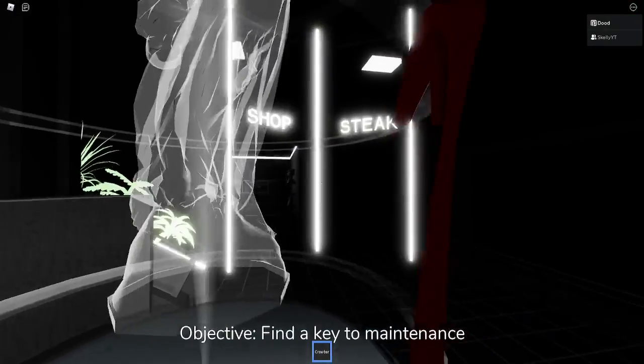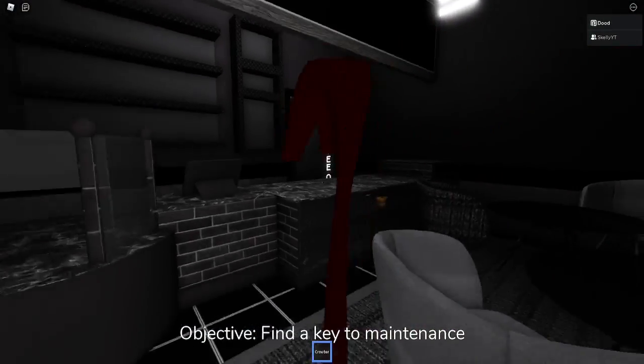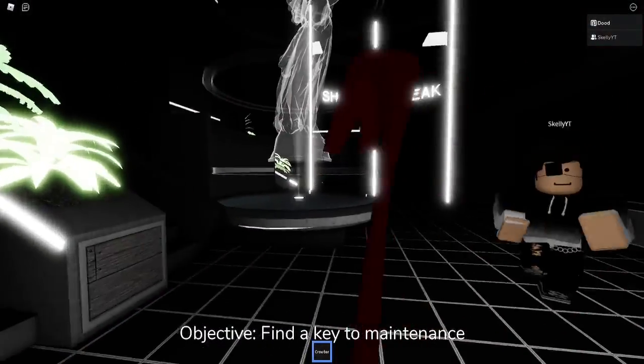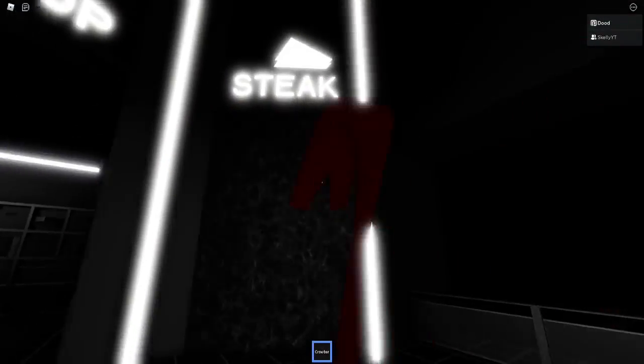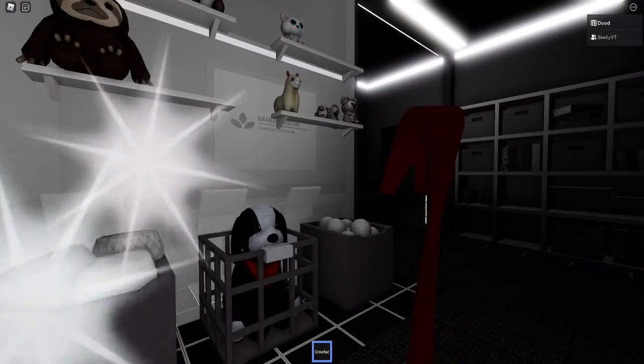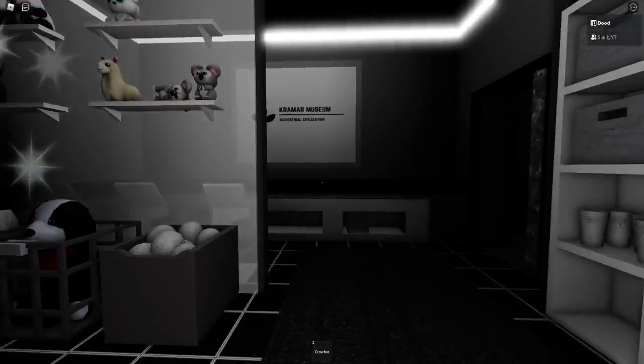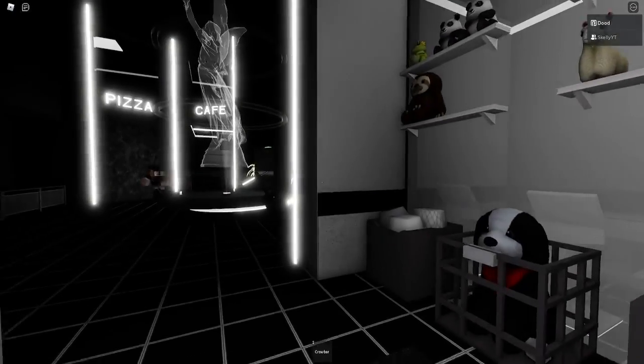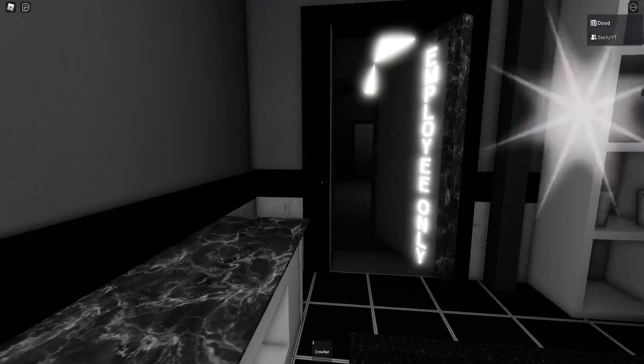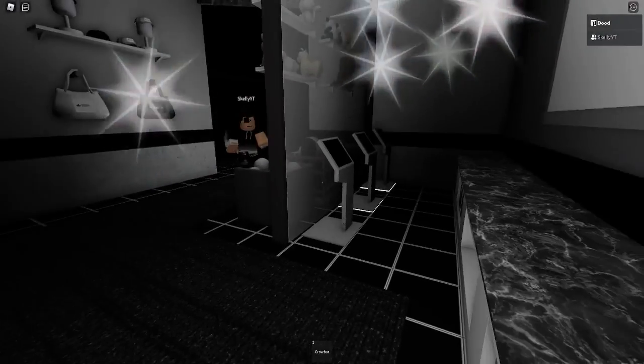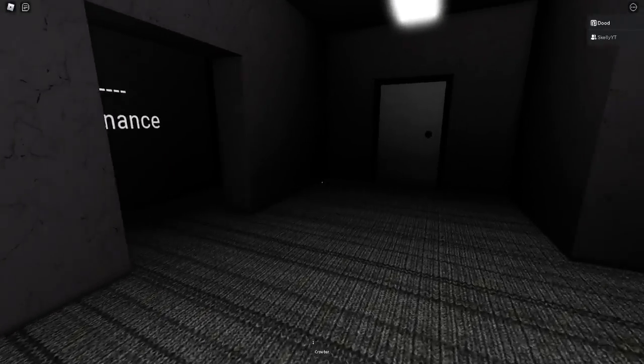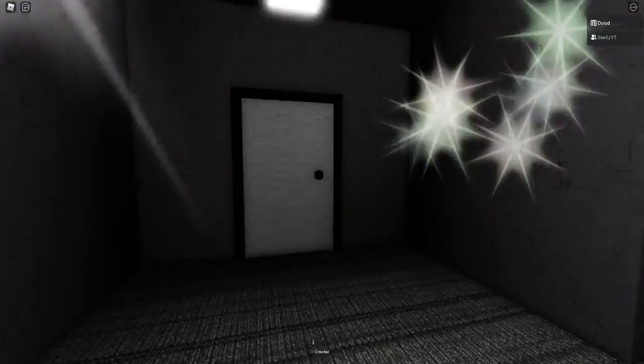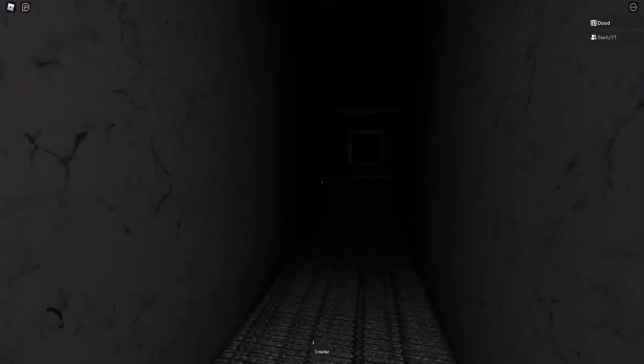Objective: find the key to maintenance. Here's the screenshot. Steep. Oh, definitely creepy. Yo, get over here. There has to be a key. Employees, I know. Maintenance, over here.